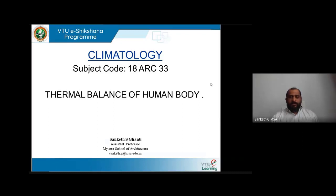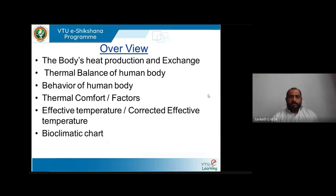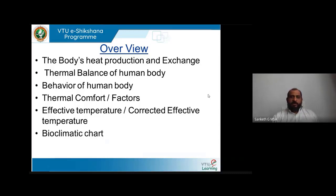Hello all, welcome to the eSectioner program. This lecture is about the thermal balance of the human body — how the human body behaves in different situations with respect to thermal conductivity, thermal resistivity, and thermal behavior. In this presentation, we will first study the body's heat production and exchange with the surrounding environment, and then the thermal balance the human body has engineered to maintain balance within itself and with the surrounding environment.